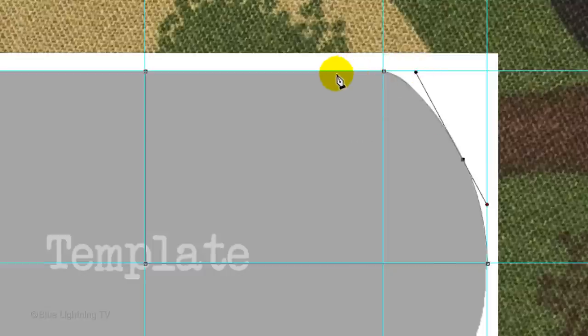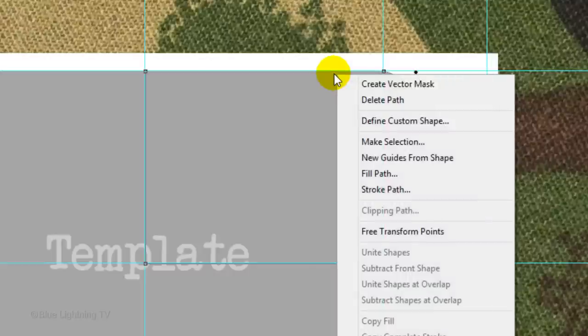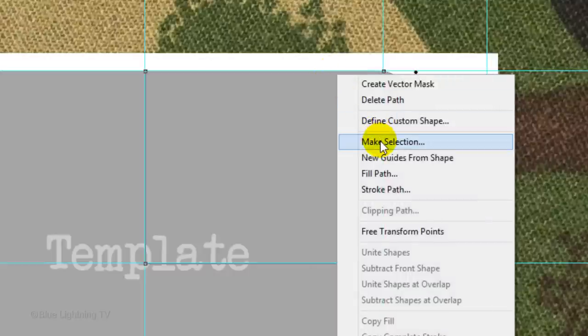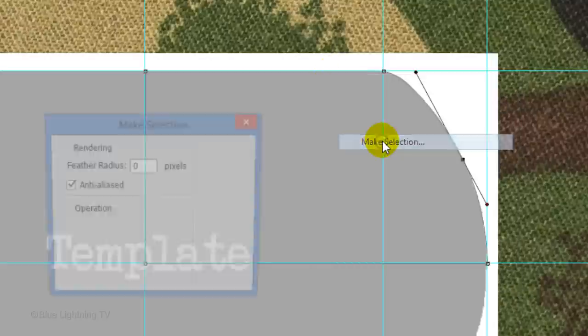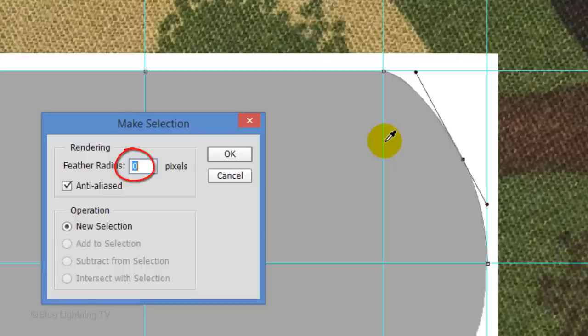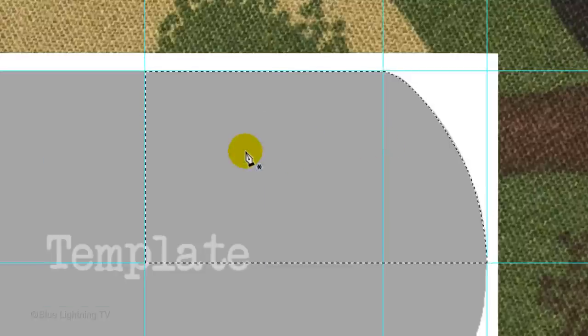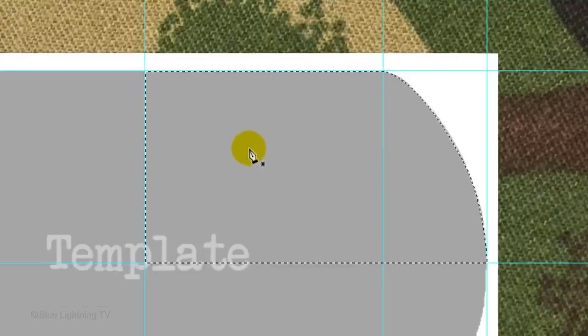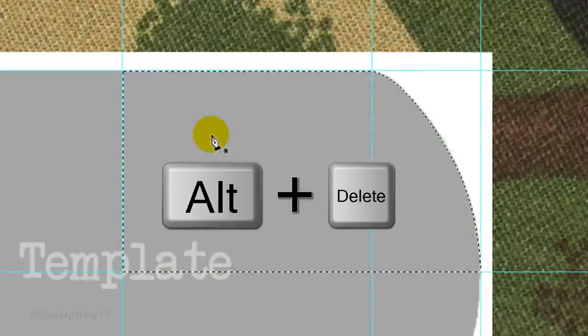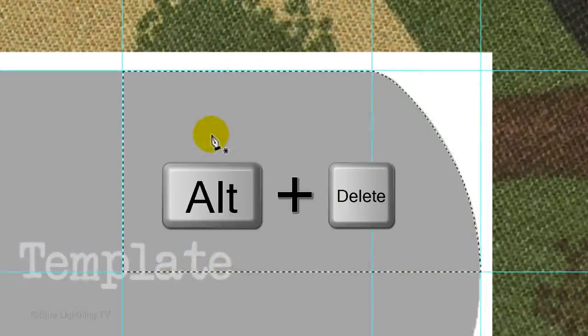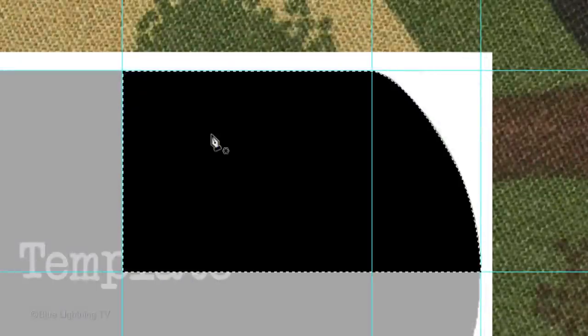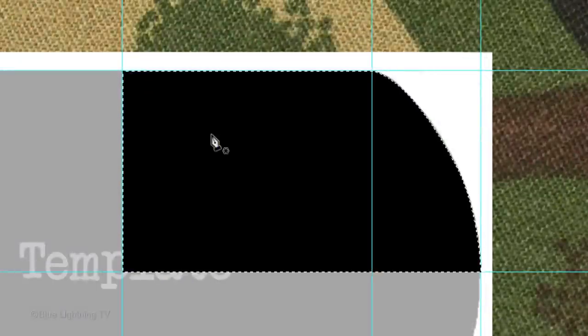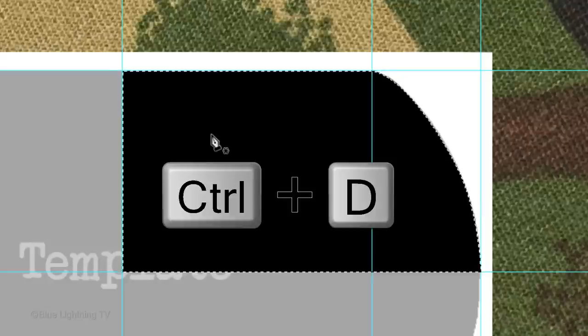Right-click on your document and click Make Selection. Make the Feather Radius 0 and click OK. We'll fill the selection with black. If your foreground and background colors aren't black and white respectively, press D on your keyboard. Since black is the foreground color, press Alt or Option plus Delete. To deselect it, press Ctrl or Cmd D.